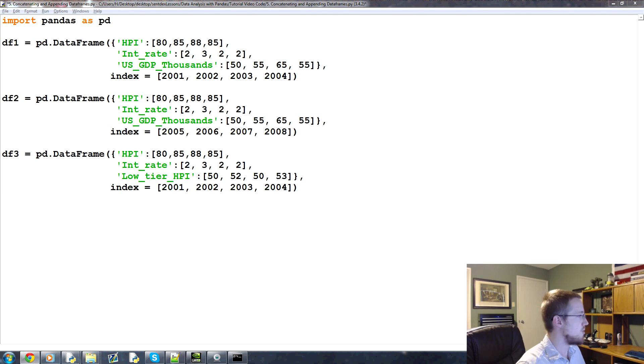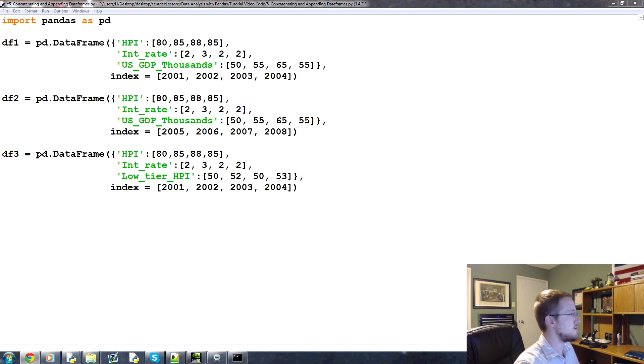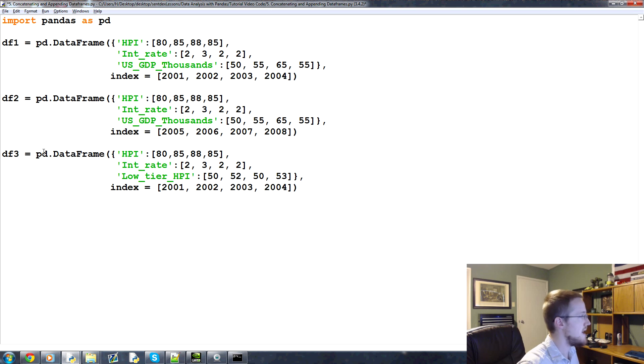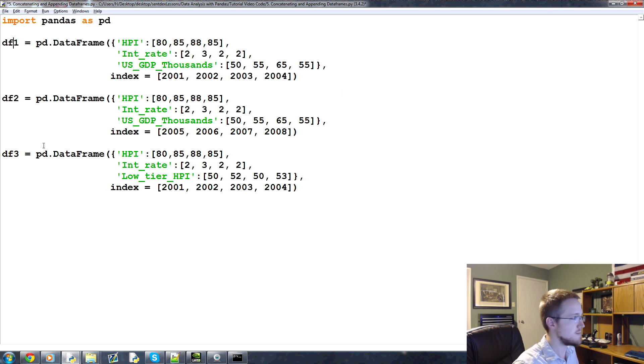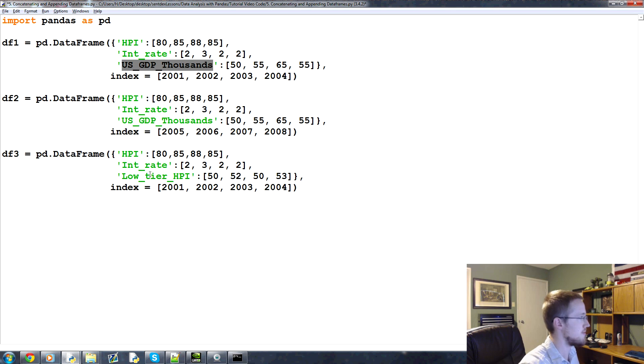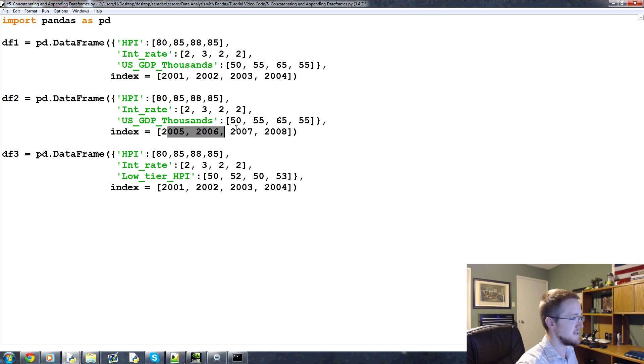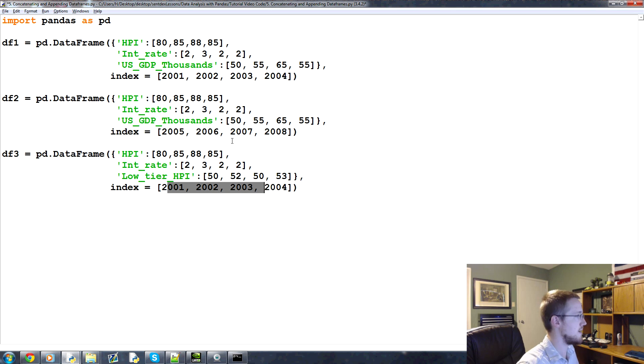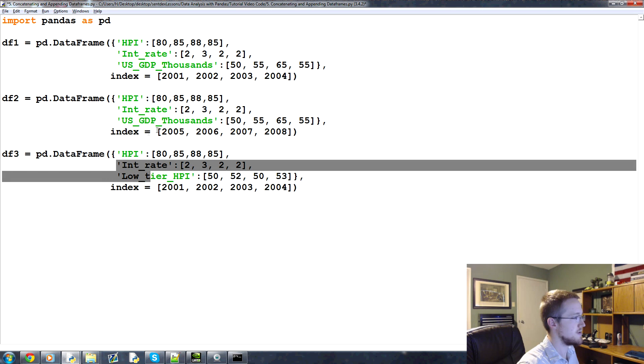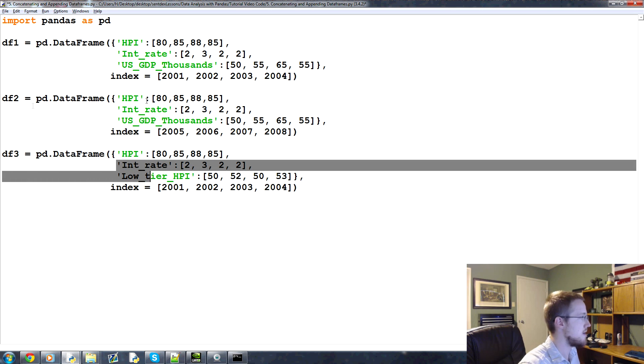So anyway, I will just point out though that there are two major differences between all of these data frames. So data frame 1 and 3, they have the same index, but they have different columns. So 1 and 3, they don't share this third column. df2 and 3 have different indexes, but they share the same, well actually they also have differing columns. So they have different indexes and different columns.